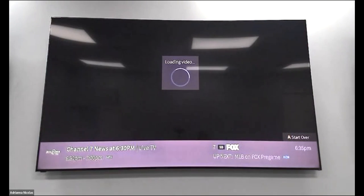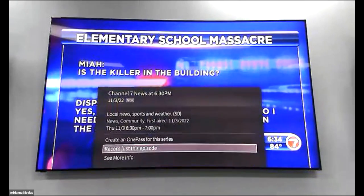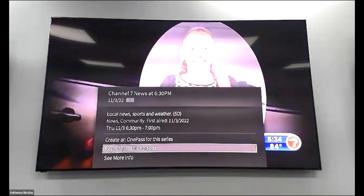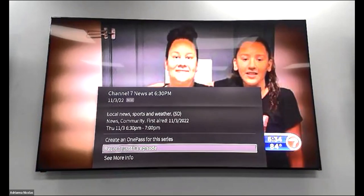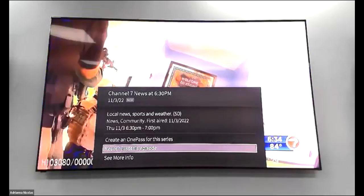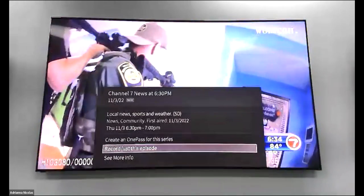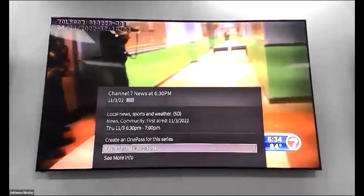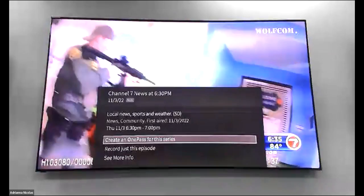For a TV show, pressing the red record button gives you two options: record just this one episode, or create a One Pass. A One Pass tells your TiVo this show comes on every single day and to record it every single day until you tell it to stop. If that's your choice, scroll up and highlight where it says 'create a one pass for this series.'